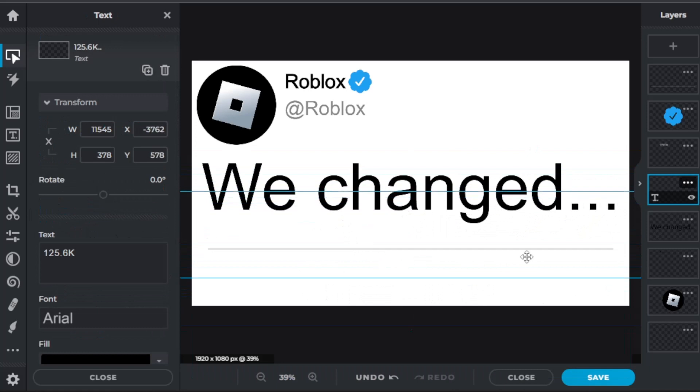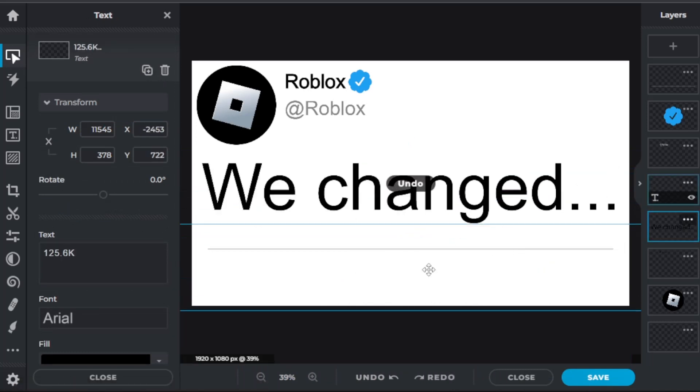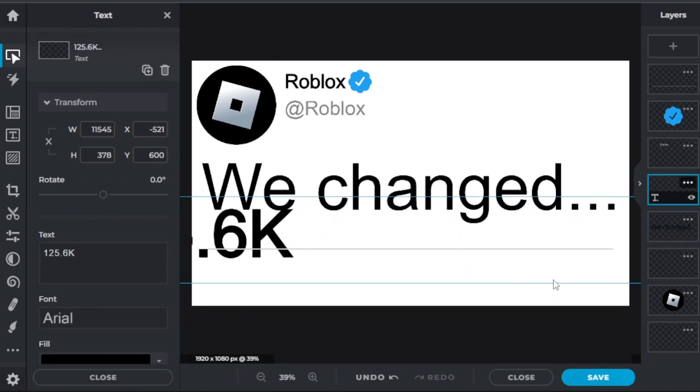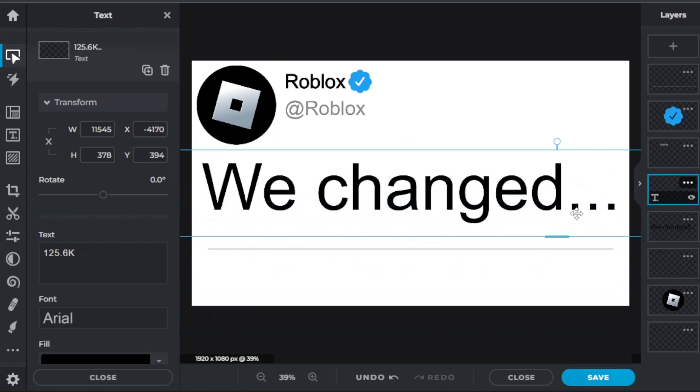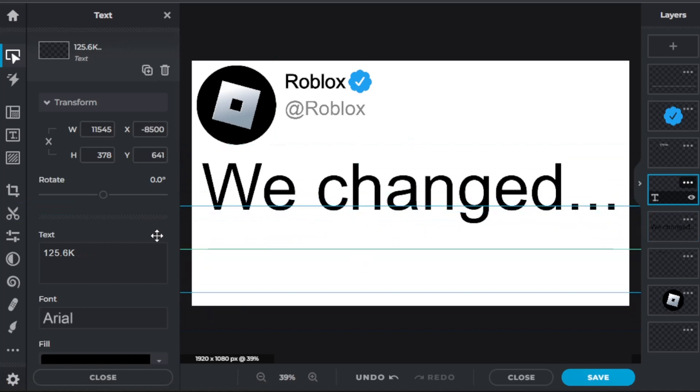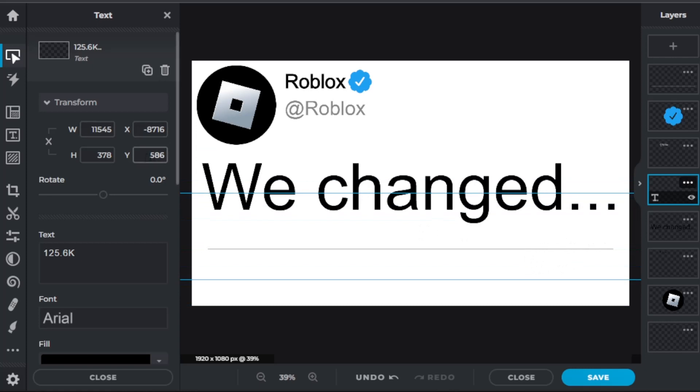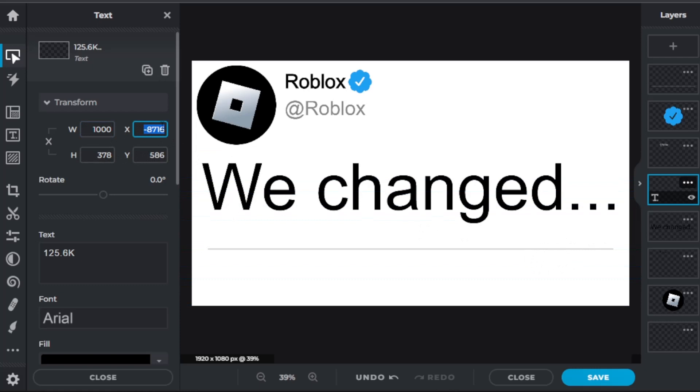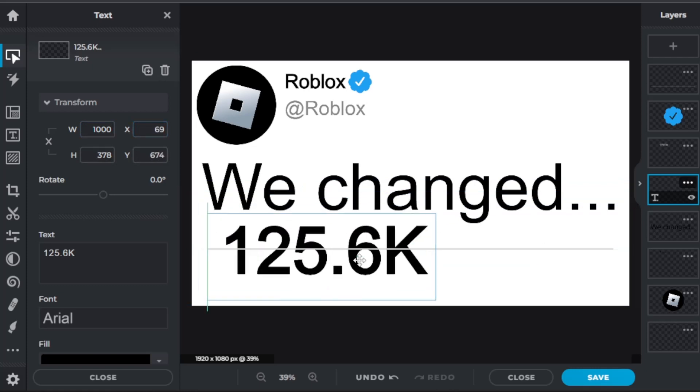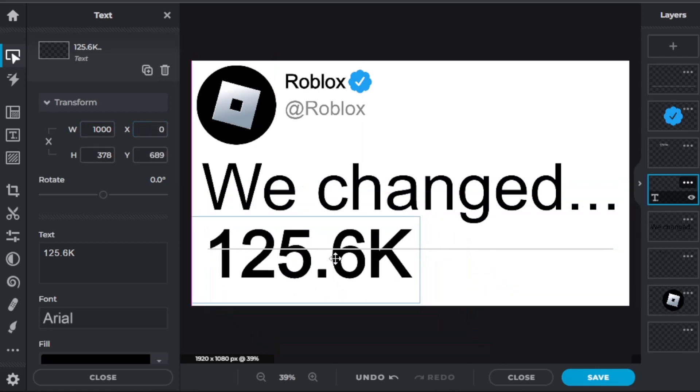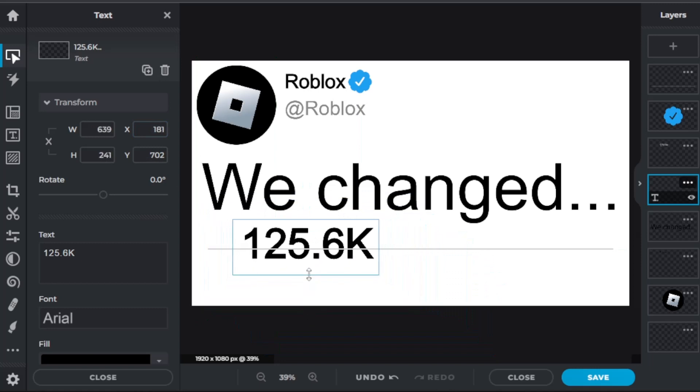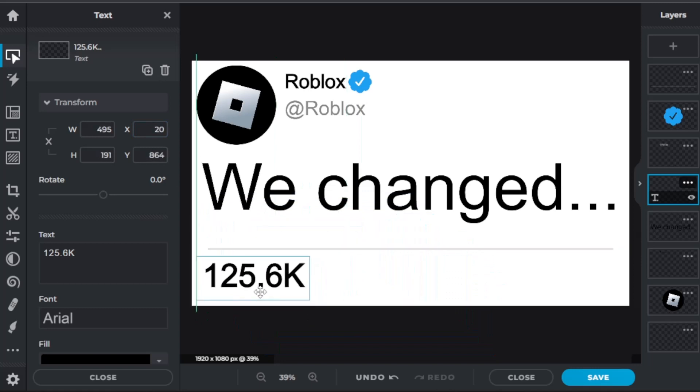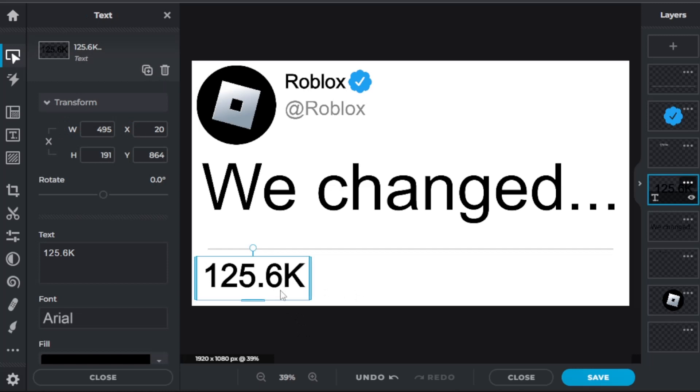You're going to want to make it a bit smaller. Let's just make it like a thousand width. So we can make this smaller, something like this. 125.6K.